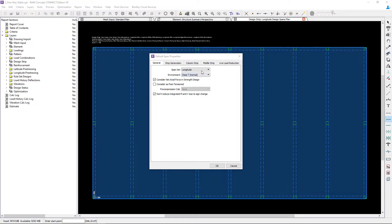We're working in the longitude direction and we will also be designing this system as a traditional reinforced concrete slab without any post tensioning.